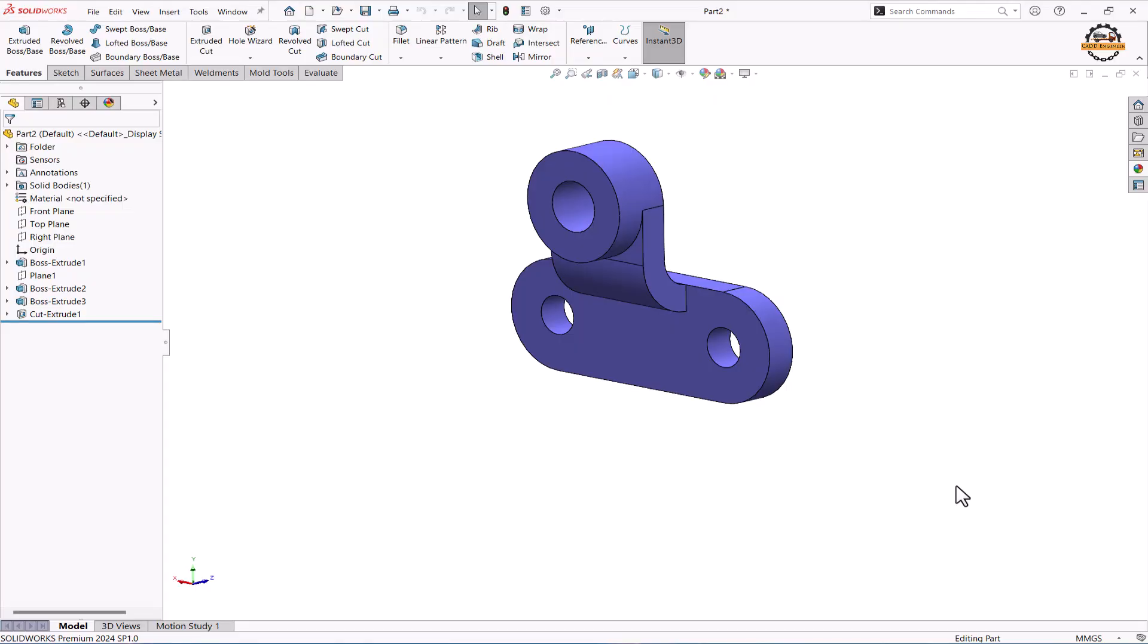Welcome to CAT Engineer. In this video we are going to design this part. To design this part we are going to use extrude boss command, plane tool and extrude cut command. Let's see how to design this part.